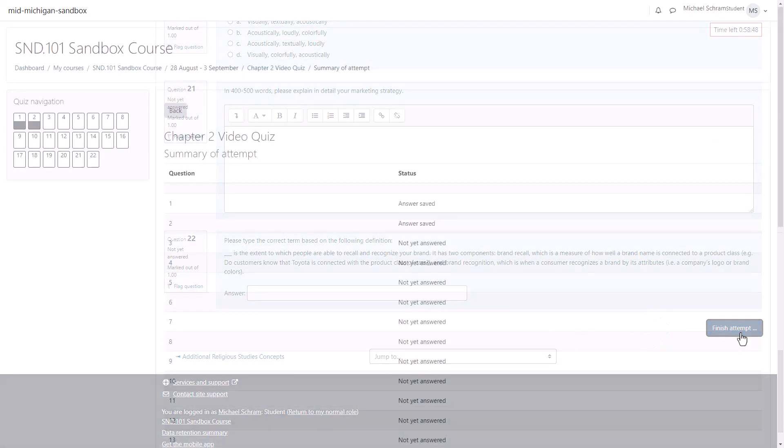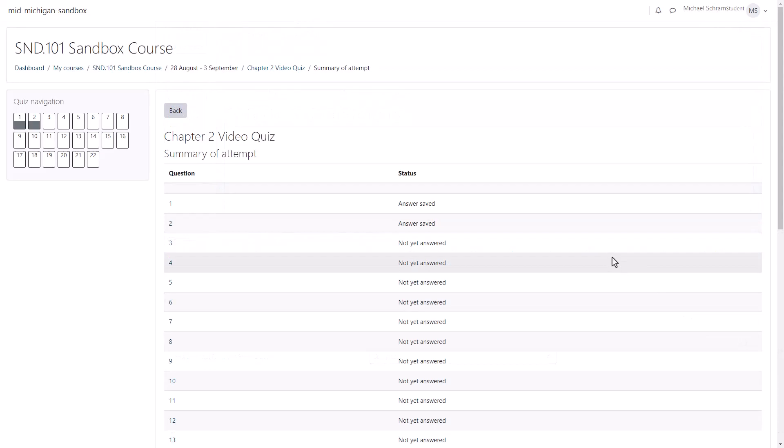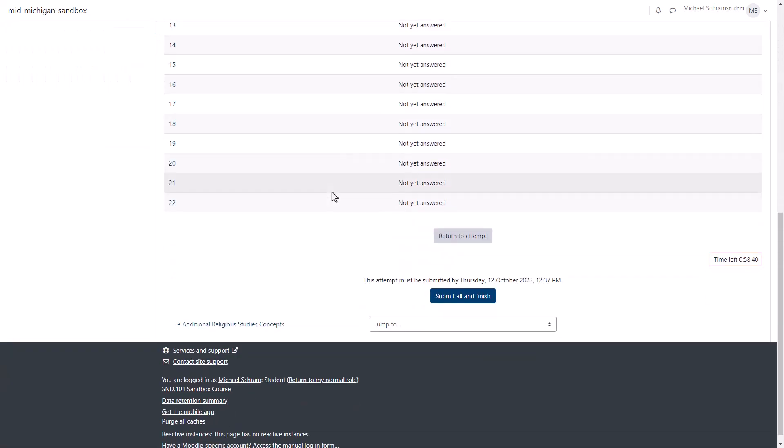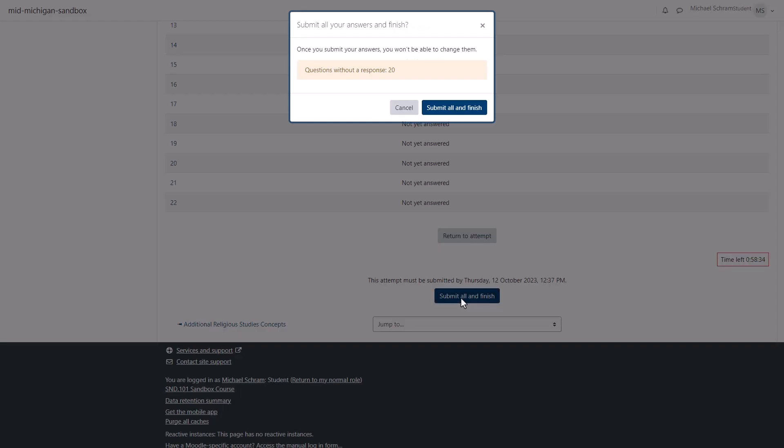You can review your answers one final time and hit return to attempt if a question is unanswered, or if you've answered all of them hit submit all and finish.